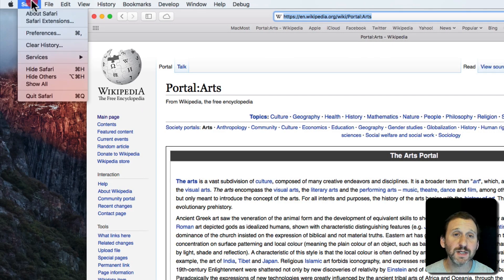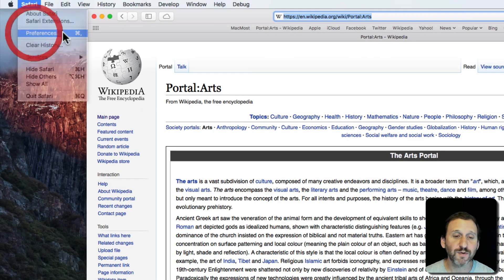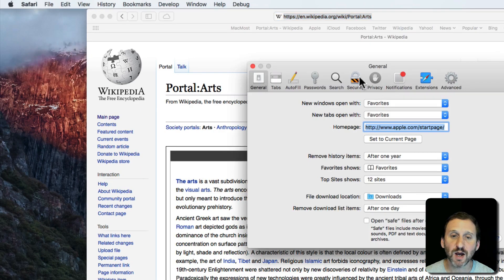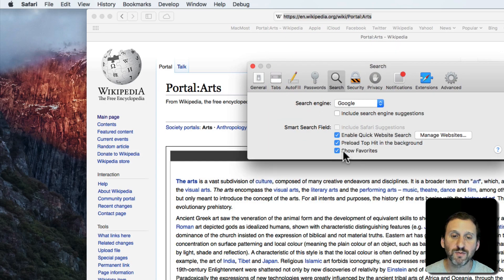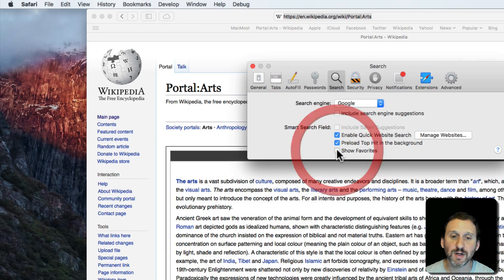Note that you'll only see that if in Safari Preferences under Search, you've got Show Favorites checked right here.